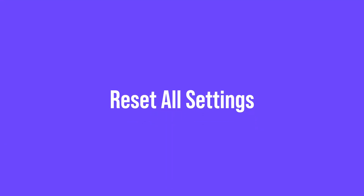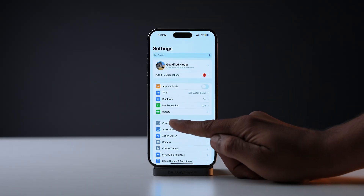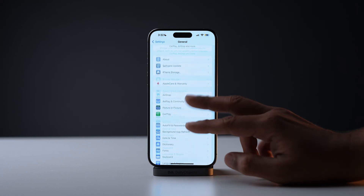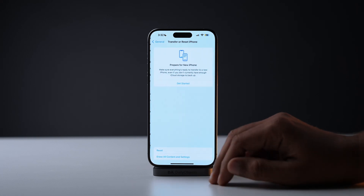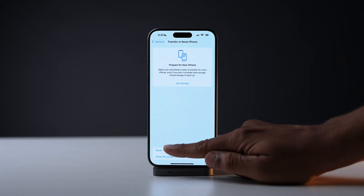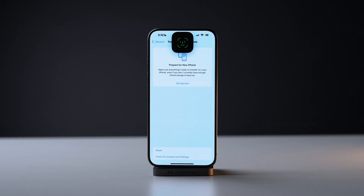If you are still having trouble, you can always try to reset all the settings on your iPhone. This won't delete any of your data, but it will reset all your iPhone settings to their default state. All you need to do is open the Settings app, go into General, scroll down, tap on Transfer or Reset iPhone, then tap Reset → Reset All Settings.